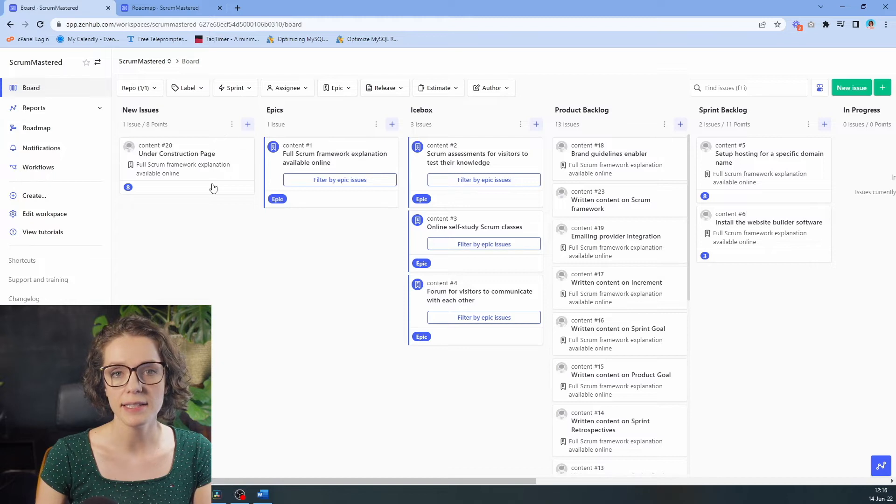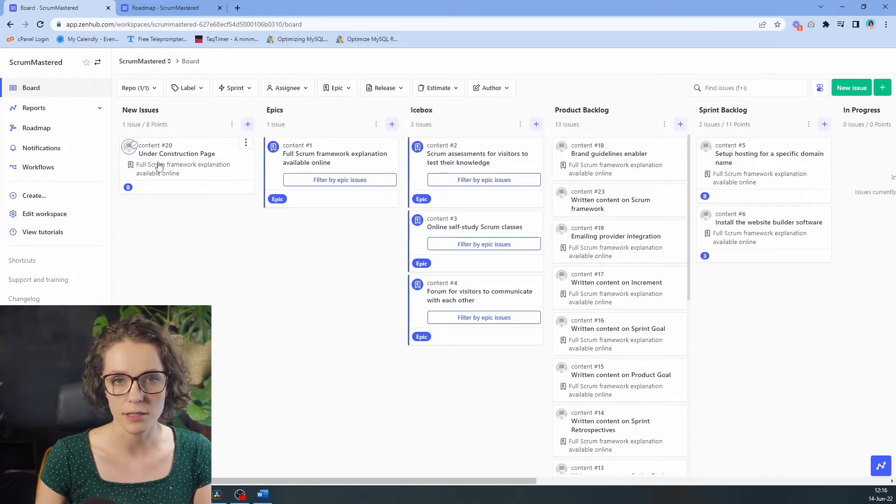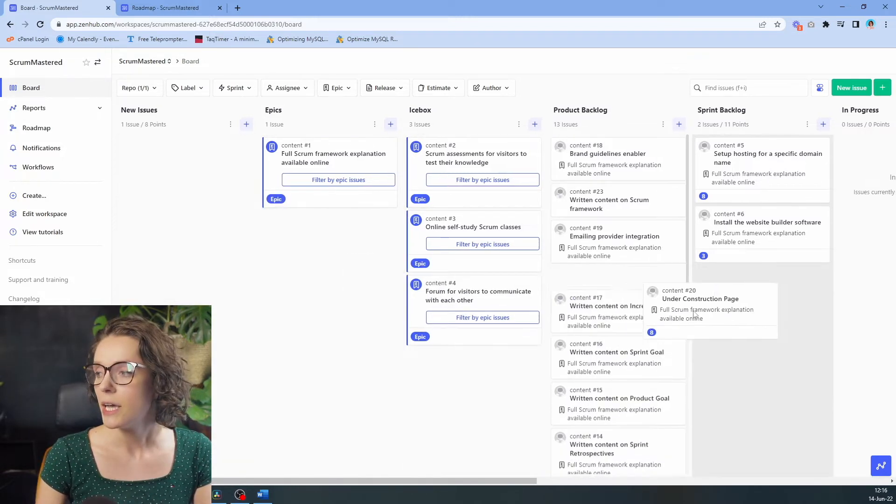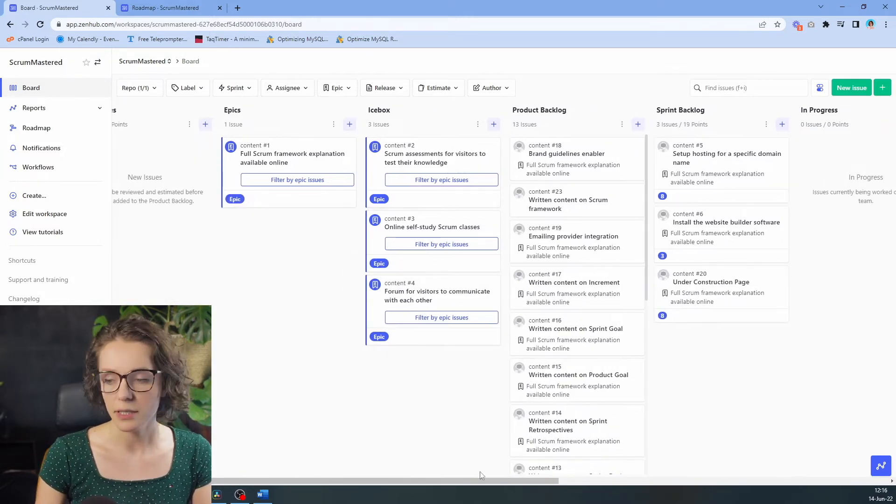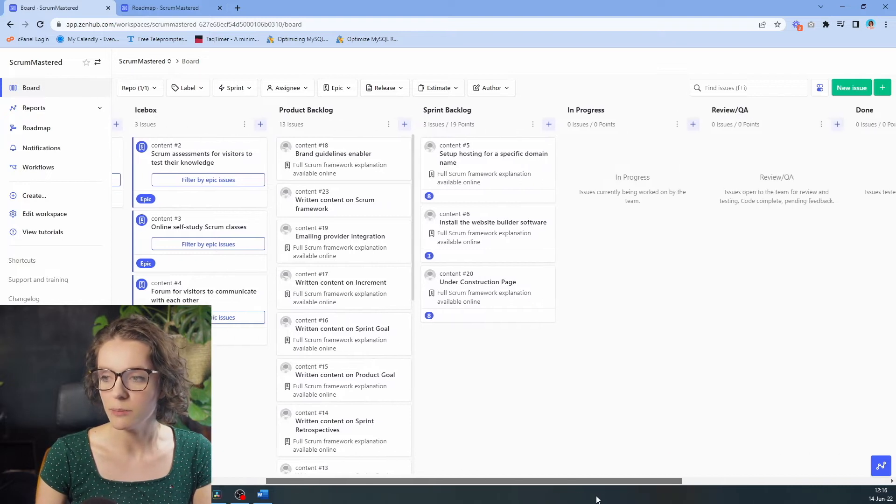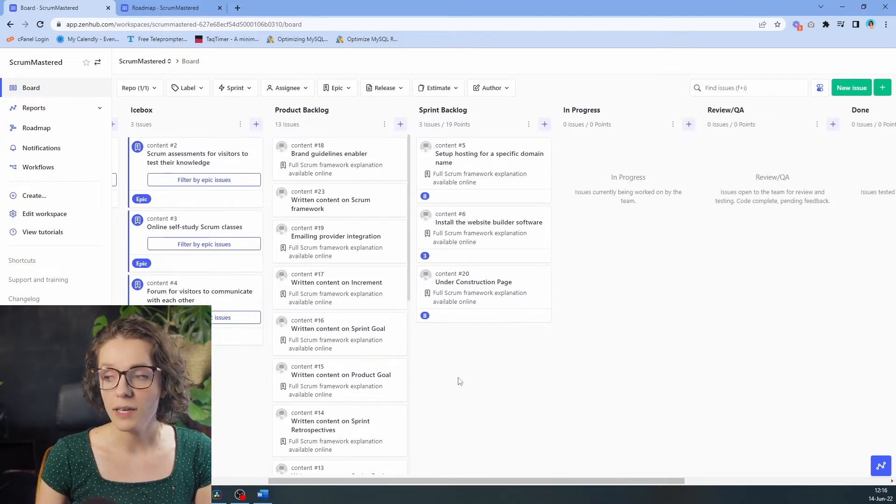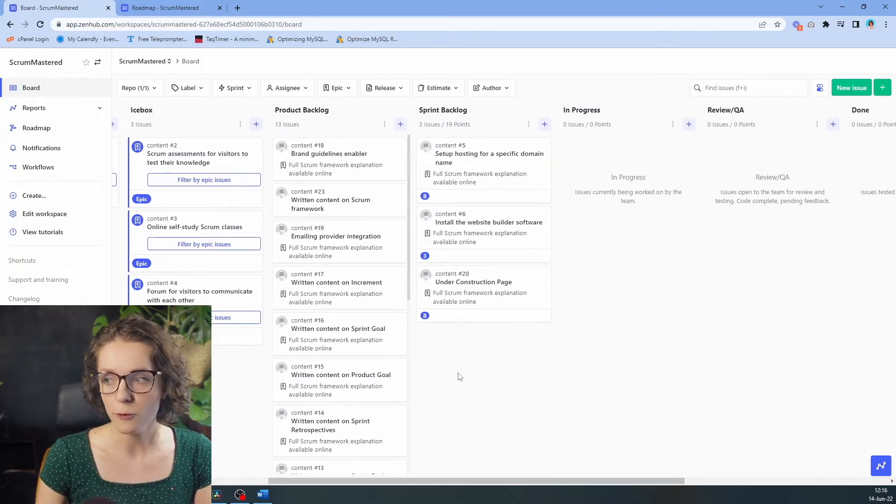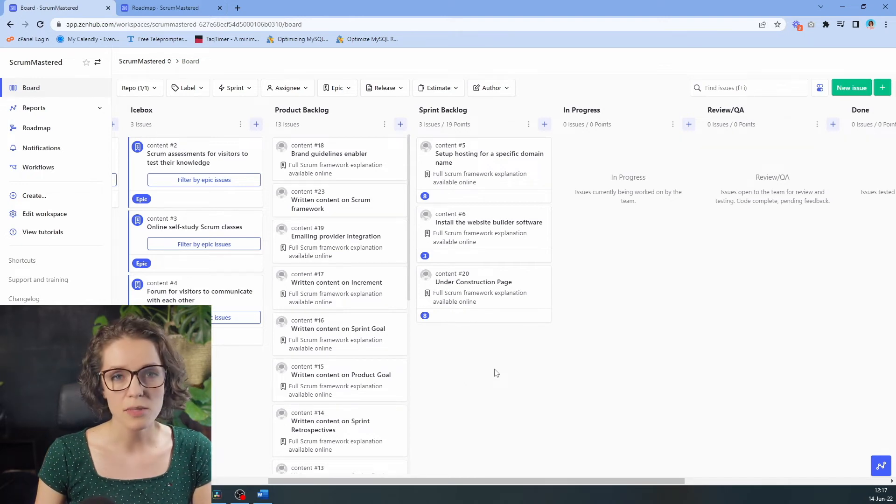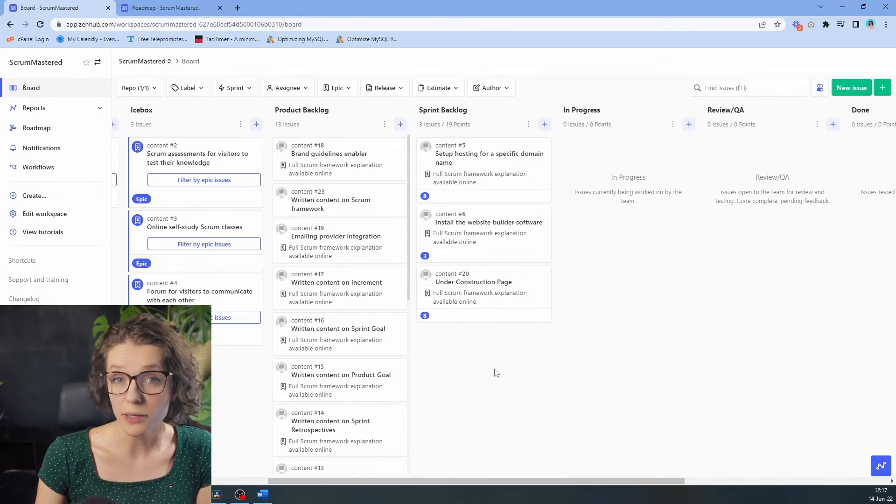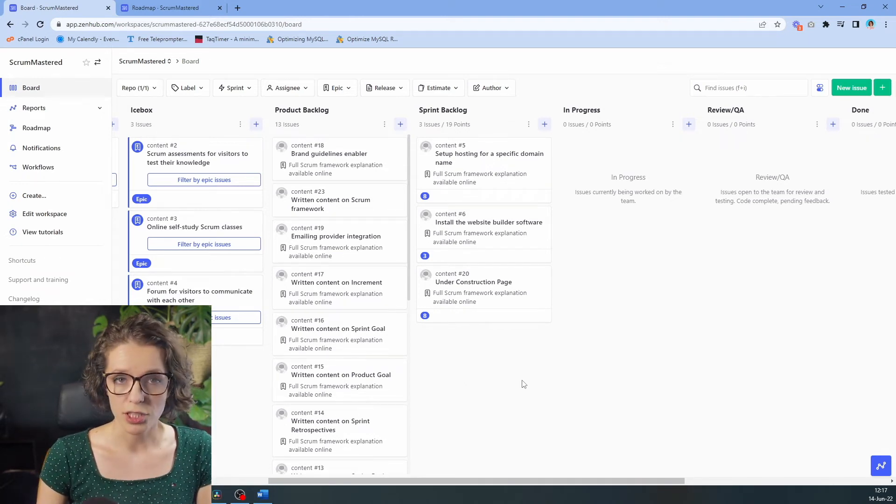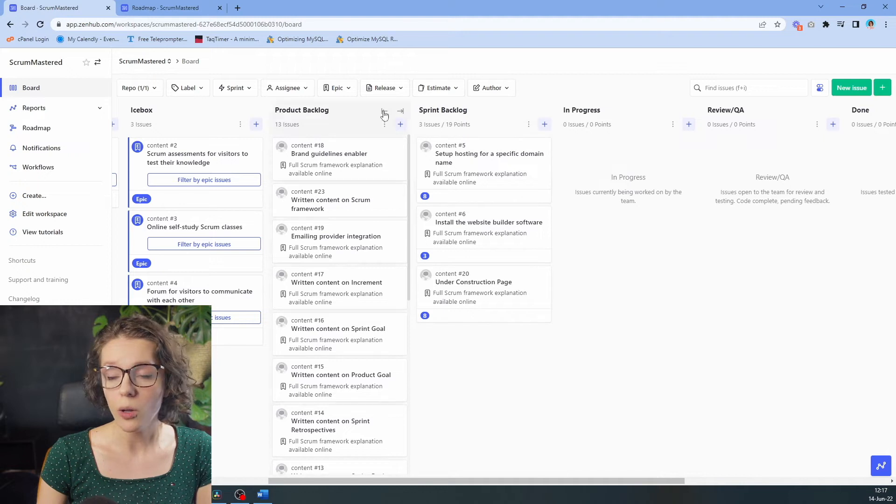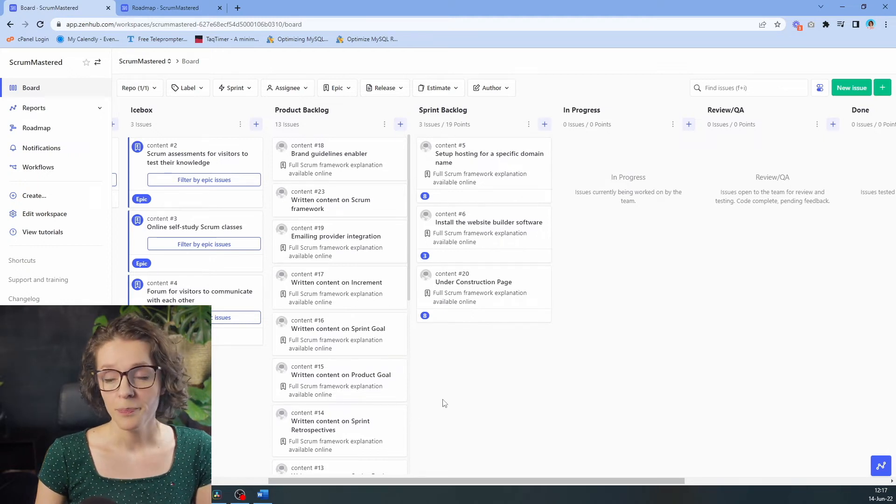I have added this here right here under the construction page, and I can put it in here into our sprint backlog. So our sprint backlog is getting pretty full, and the question comes back to our sprint goal. Will we be able to achieve our sprint goal with this sprint backlog?